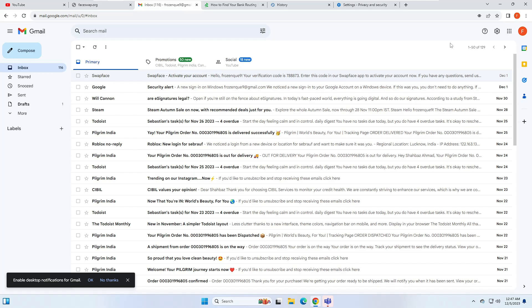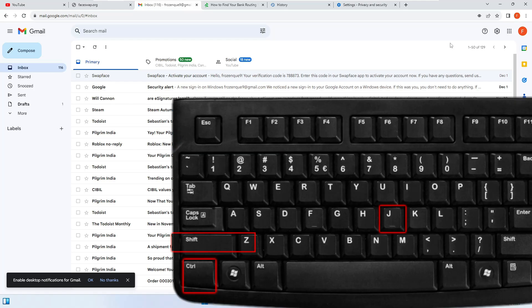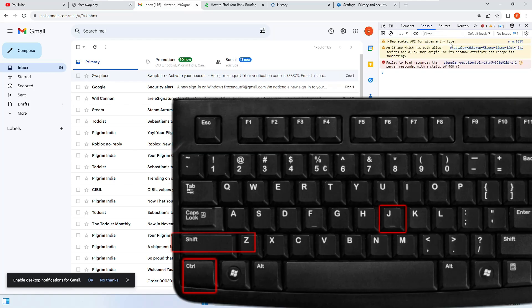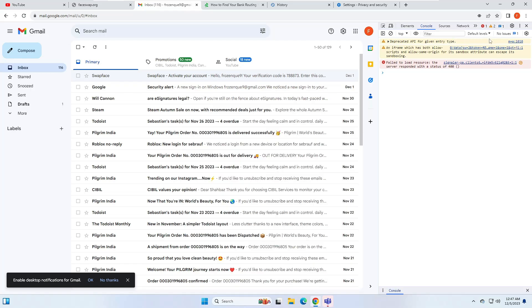Next is the shortcut for the developer tools. If you want to open the developer tools in Google Chrome, press Ctrl+Shift+J and it will bring up the developer panel on the right-hand side. These tools are used for different purposes, and now you can quickly open them using this shortcut.